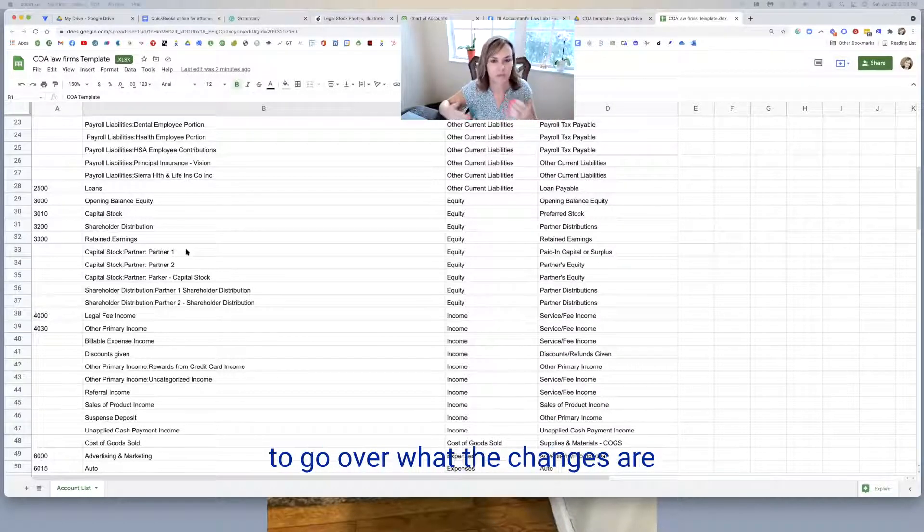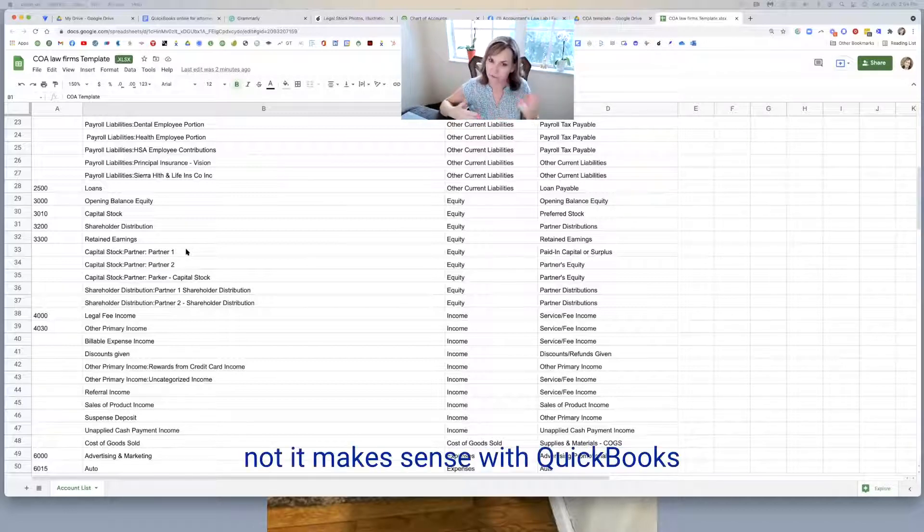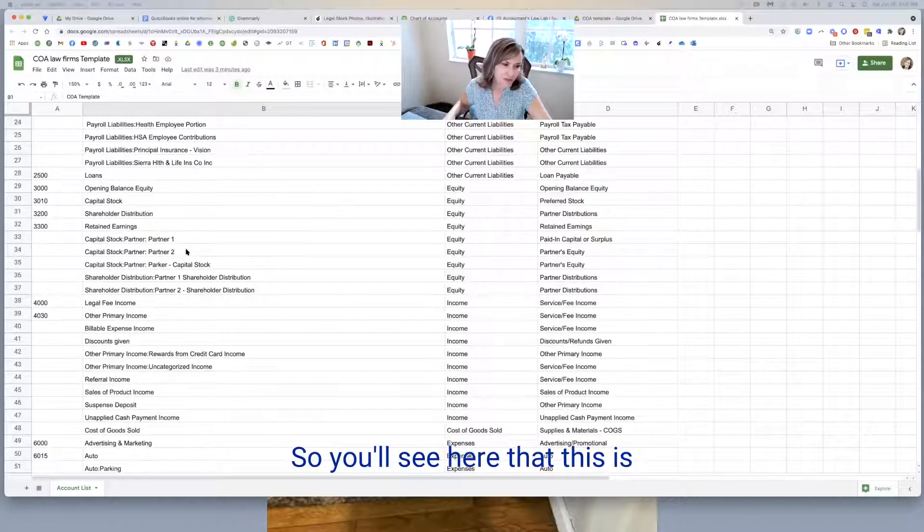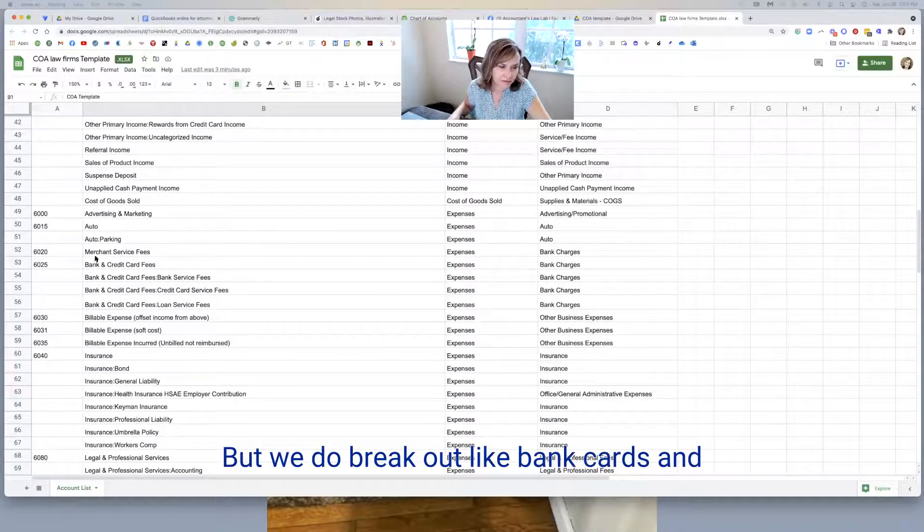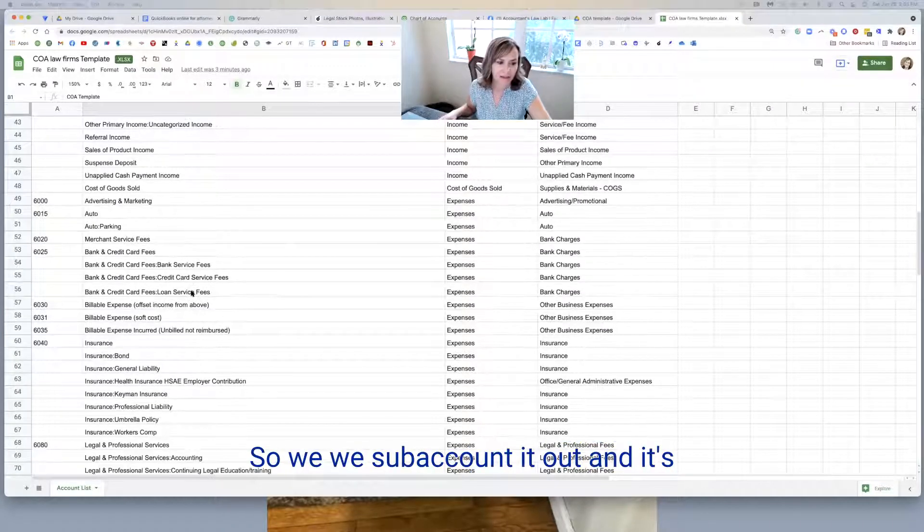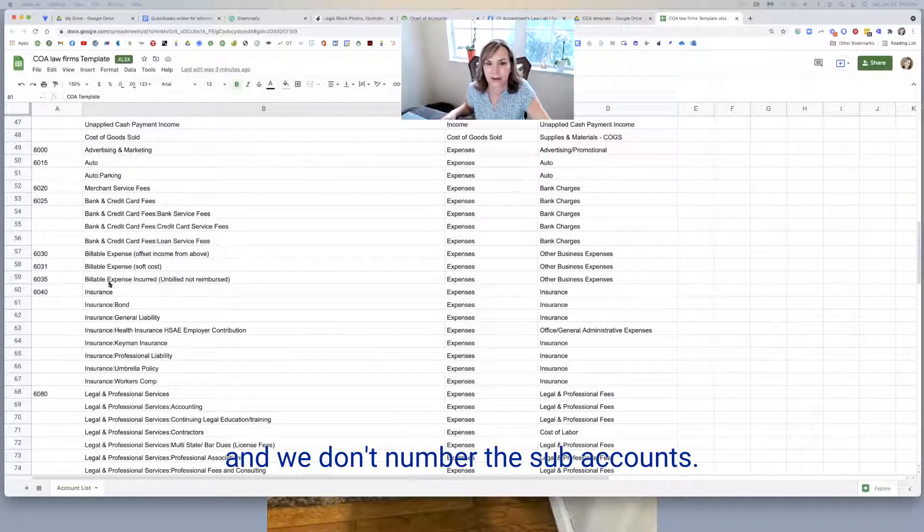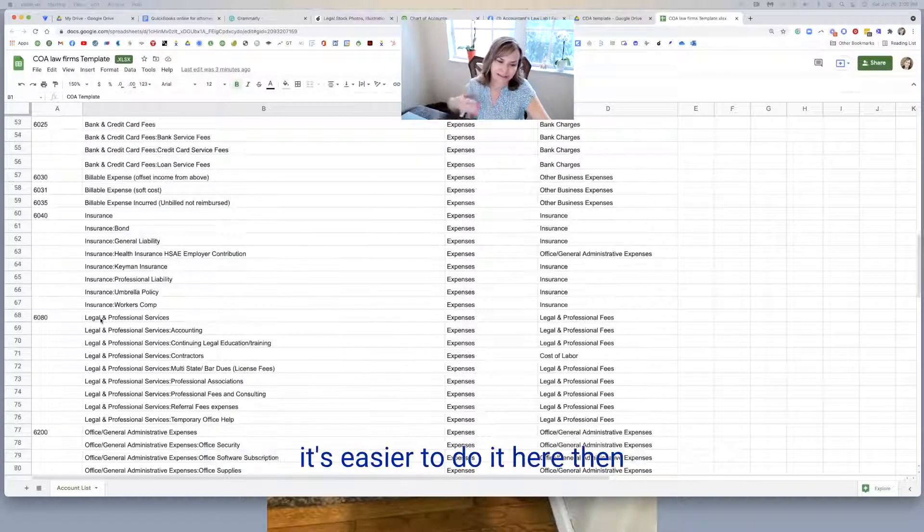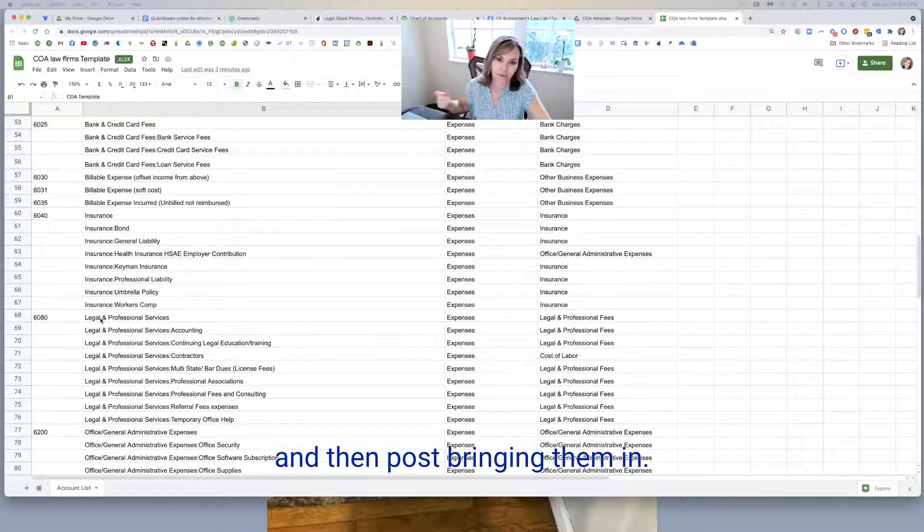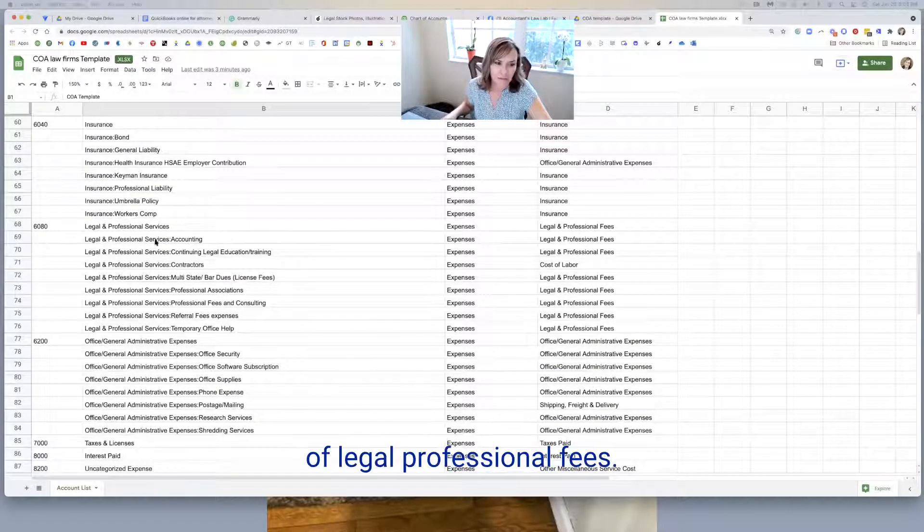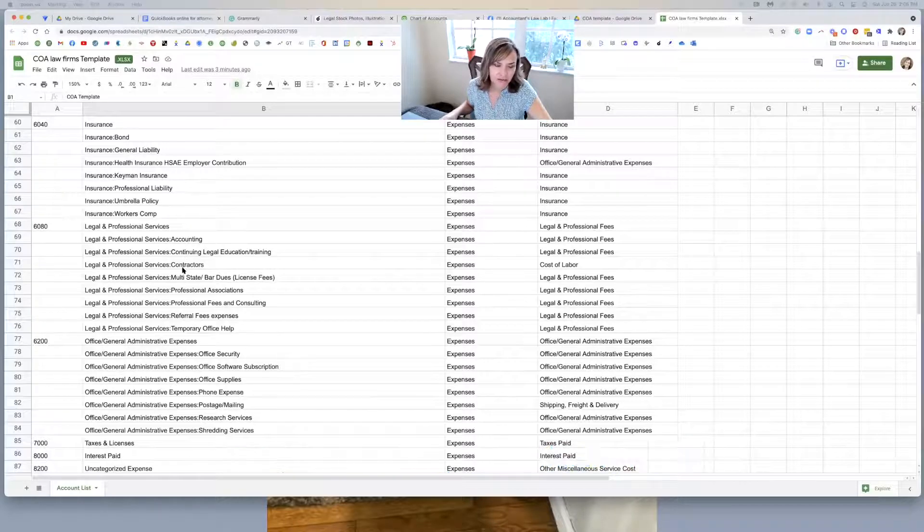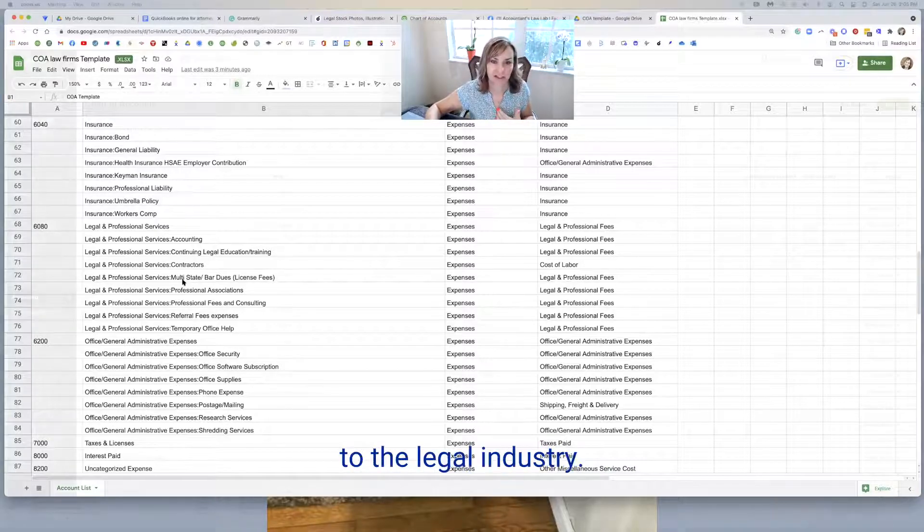If they're migrating over to QuickBooks from another platform, we'll bring theirs in and then we'll bring in this one and then we'll do a blended. So we'll take their bank accounts and personalize it for their practice area. And then we will make the blended category. We'll collaborate, maybe do a zoom meeting to go over what the changes are that the client wants to see whether or not it makes sense with QuickBooks, adding a lot of sub accounts. So you'll see here that this is basic and standard for ours, but we do break out like bank cards and credit card fees, bank service fees. We sub account it out and it's a pretty good chart of accounts. We have a lot of legal professional fees. We have accounting, continuing legal trainings, contractors. So we've broken it out, but it's very specific to legal industry.